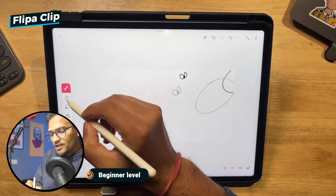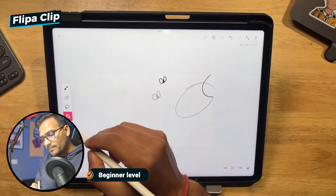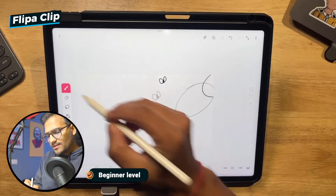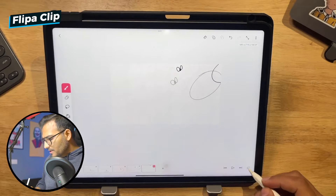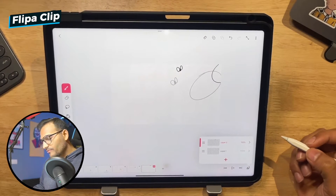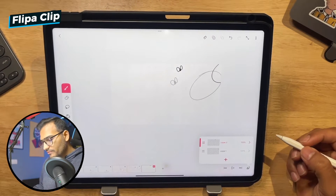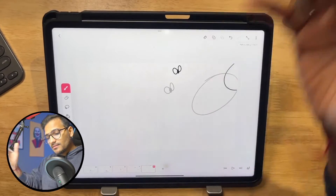You can do simple frame-by-frame animation in FlipaClip in no time. The toolbars are simple: brush, eraser, lasso, and you also get a paint bucket and the text option. There are multiple layers you can work with — I think you can go up to five layers if you have the free version.